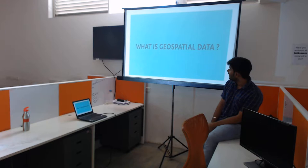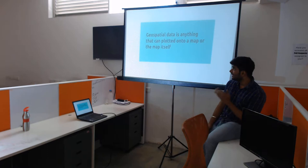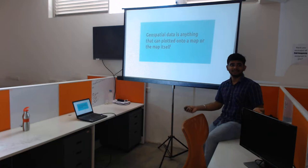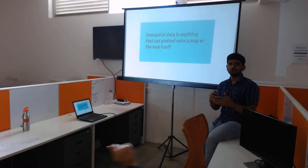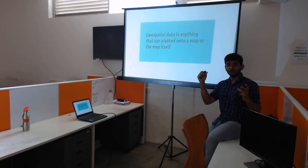What is geospatial data? Geospatial data is anything that can be plotted onto a map, or even the map itself. You can define spatial data as just a bunch of latitudes and longitudes, or they can form a shape, or it can be a bunch of pixels which combine to form a broader map. Essentially everything is spatial data.